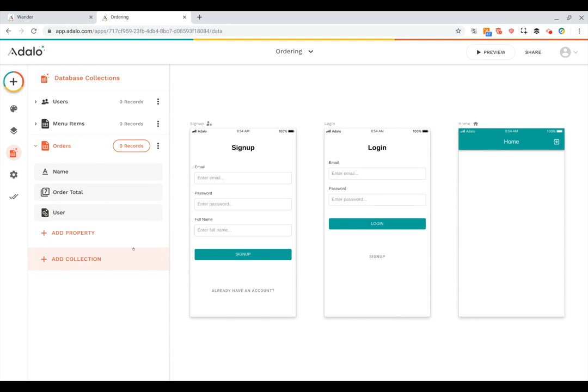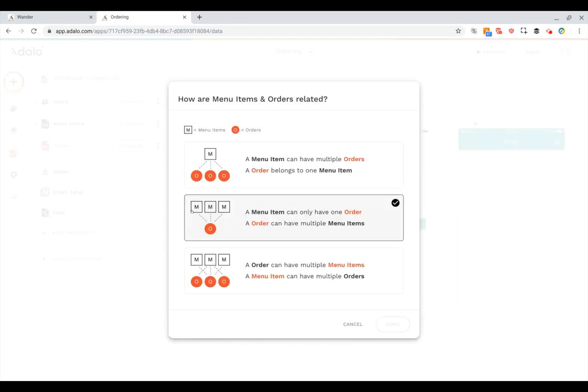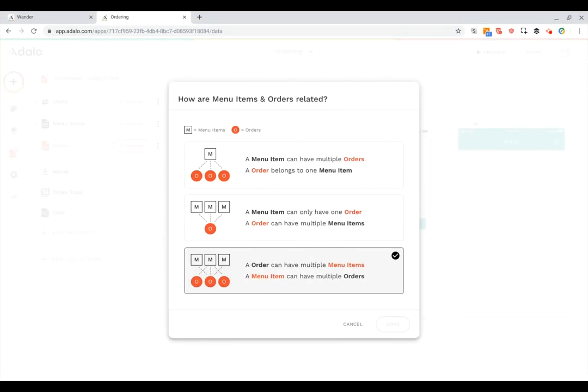I can also add in one more property which is a relationship to the menu items. So here I want to say that an order can have multiple menu items because people can add multiple things to their orders. Of course menu items can be parts of multiple orders because multiple people can order a pizza or steak or beer or whatever it may be.